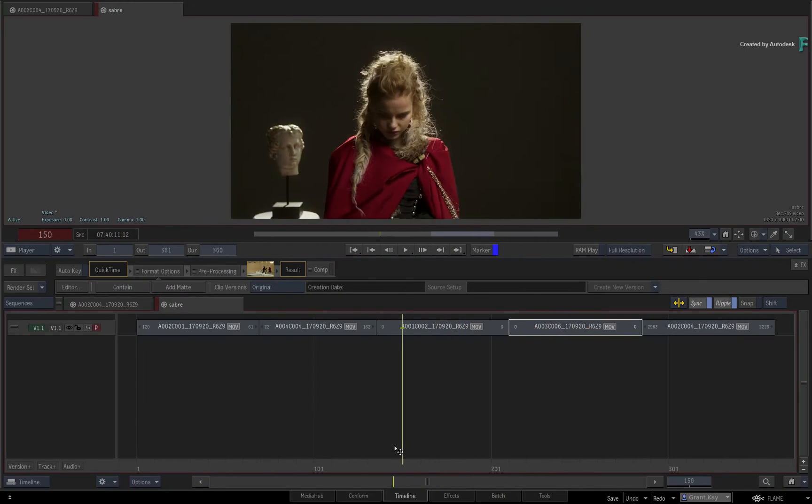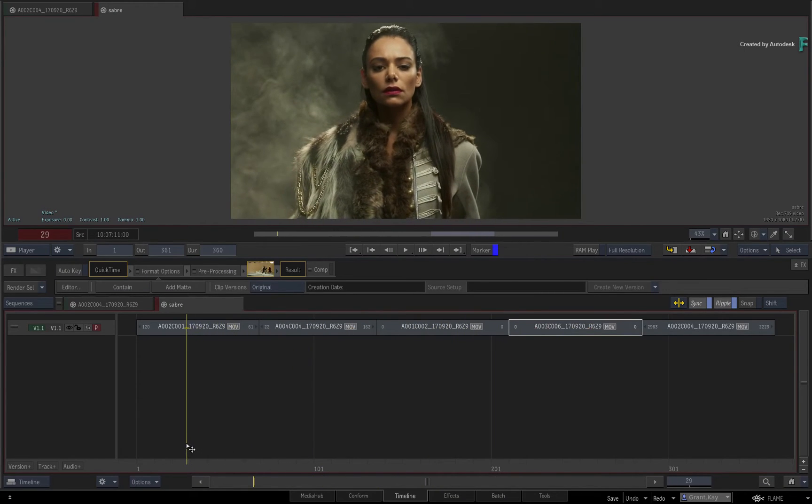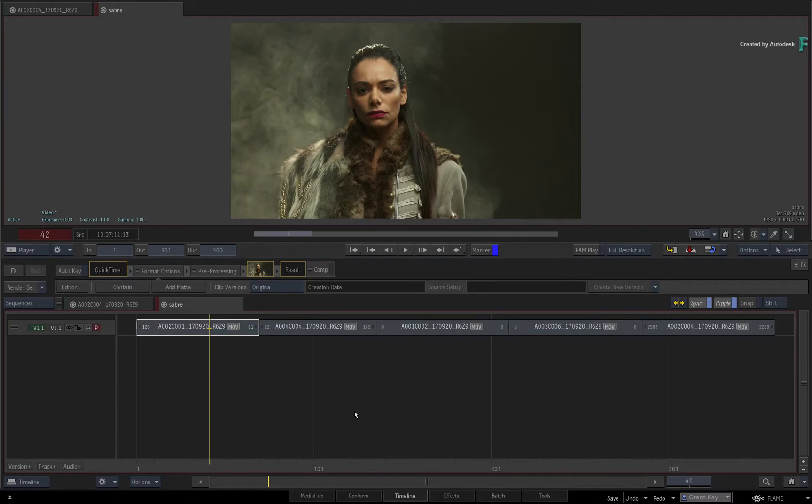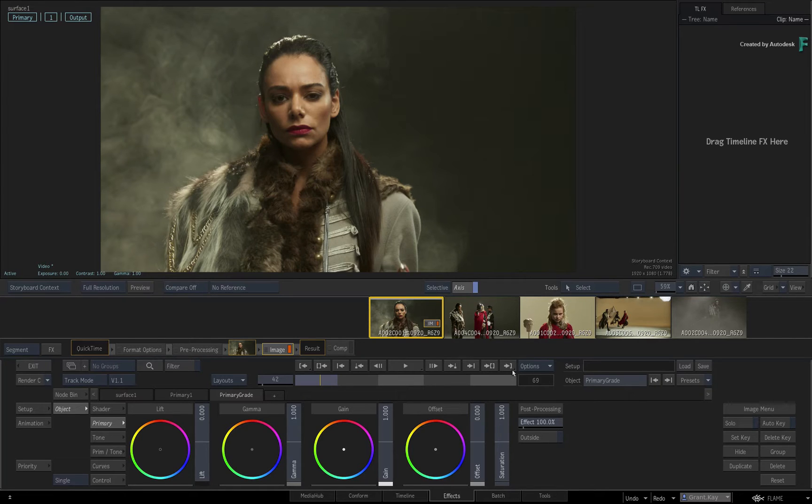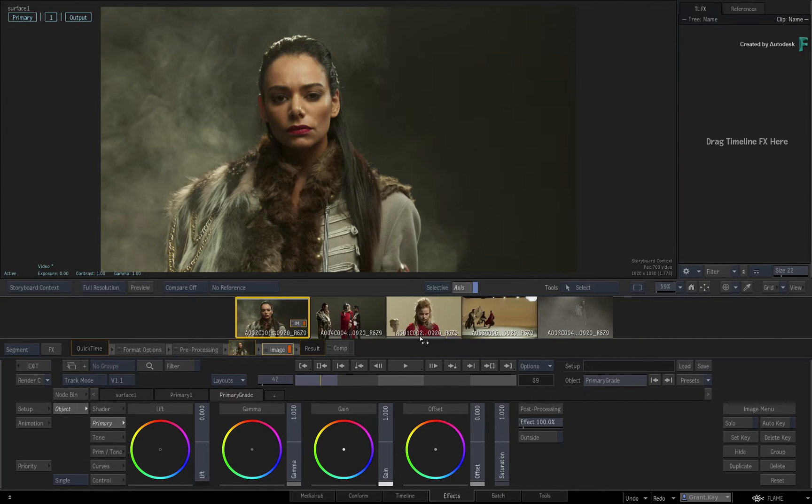Now let's focus on the default setup of certain TimelineFX. As you are probably already aware, when you enter the FX Environment with either Image, Action or the Gmask Tracer, the TimelineFX is already set up in a certain way.